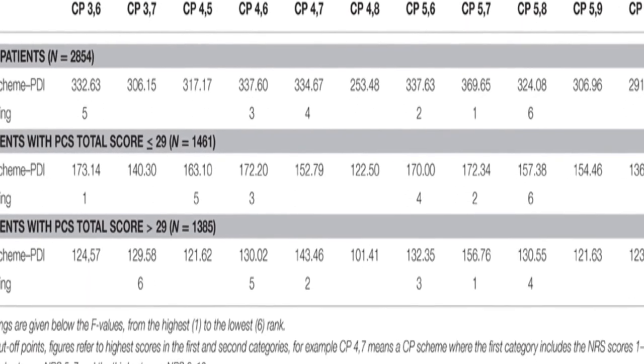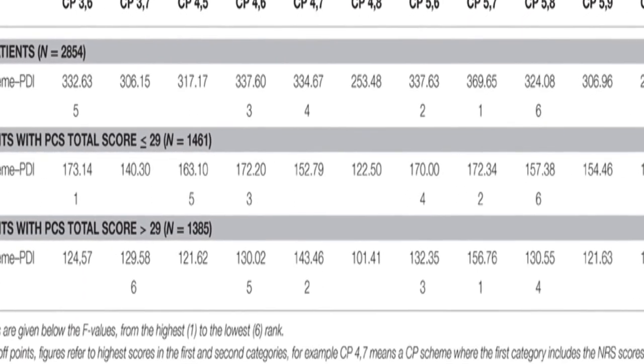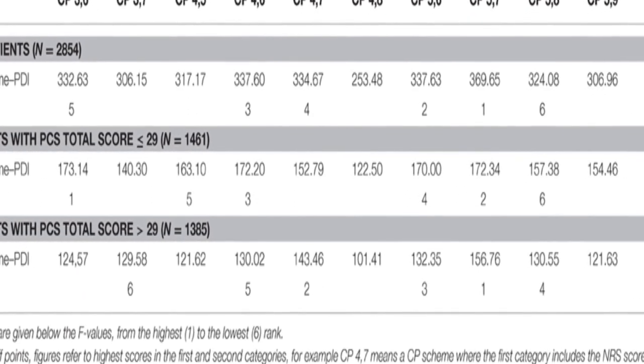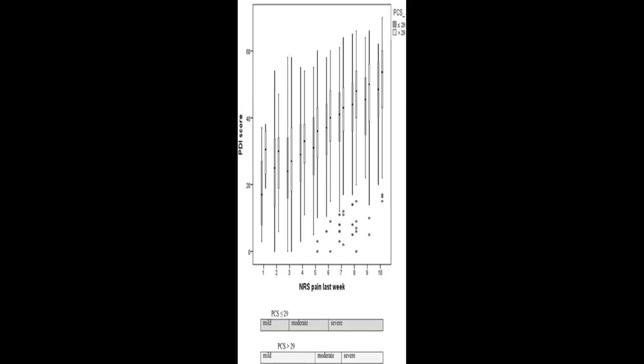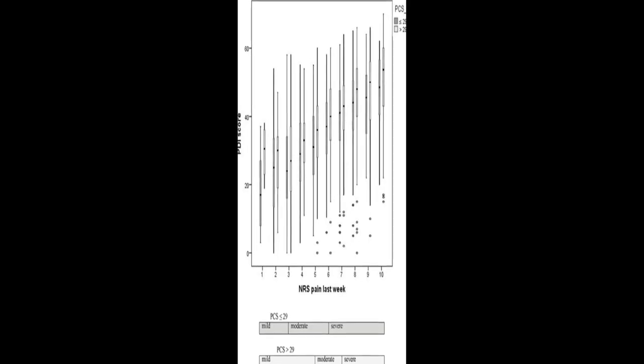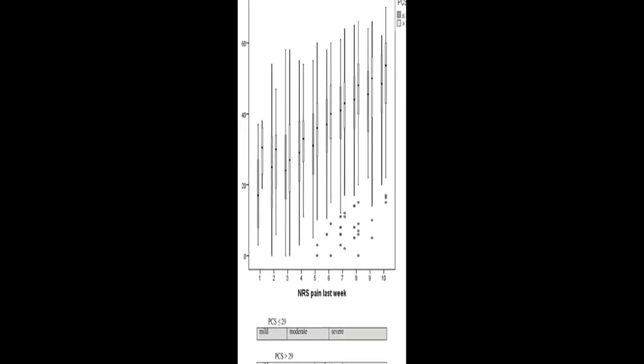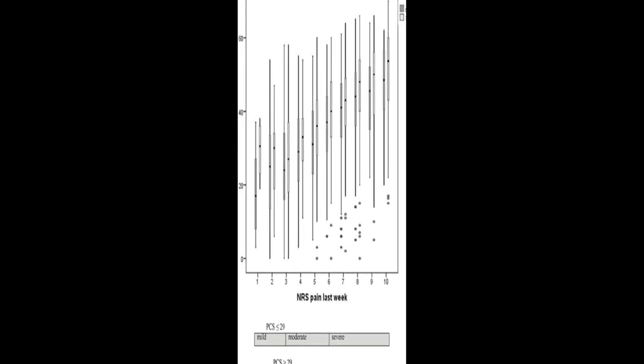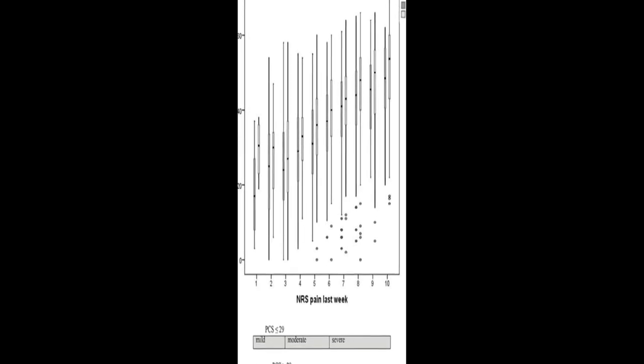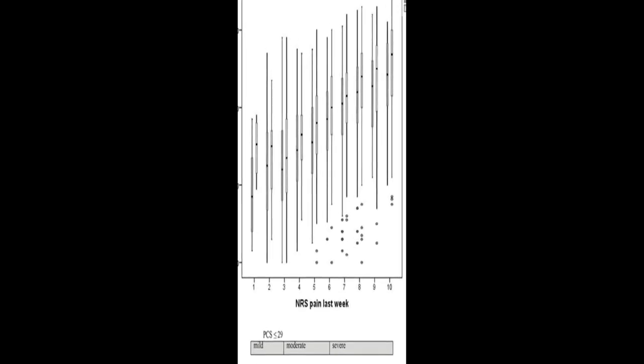The study also found that the interpretation of the NRS is independent of sex but seems to depend on catastrophizing. In patients with high catastrophizing tendency, the optimal cutoff point scheme equals that for the total study sample. But in patients with a low catastrophizing tendency, NRS scores less than or equal to 3 correspond to mild pain, scores of 4 to 6 to moderate pain, and scores greater than or equal to 7 to severe pain.